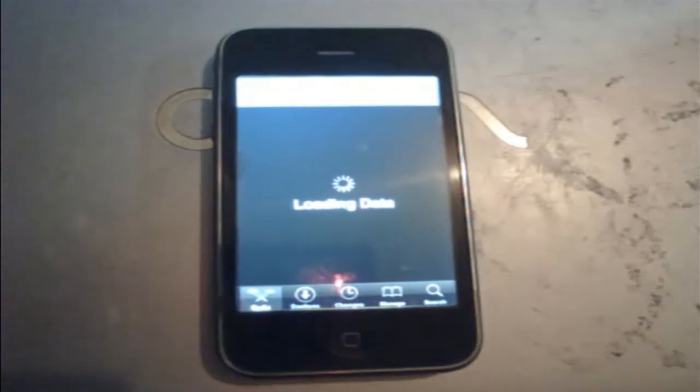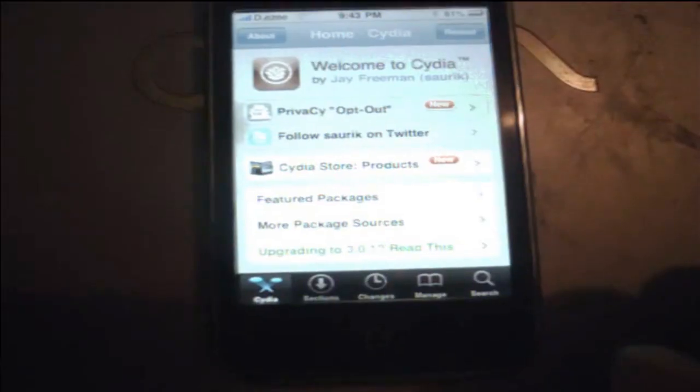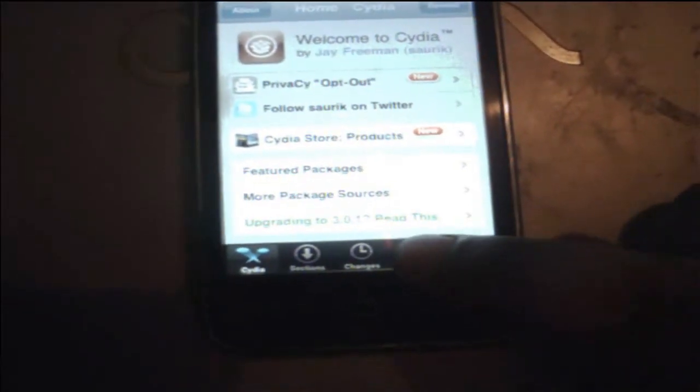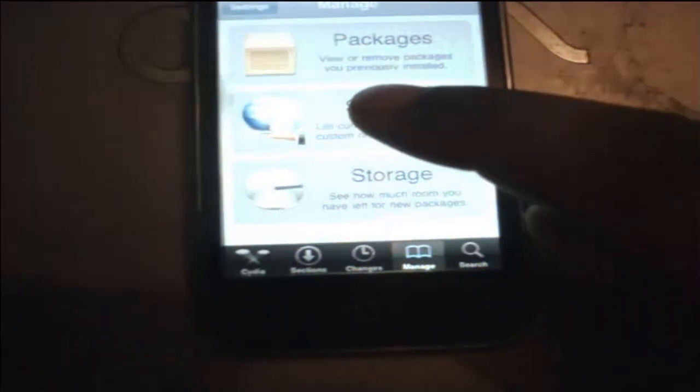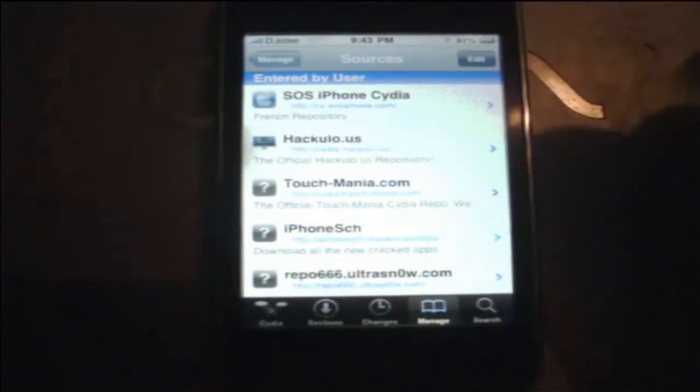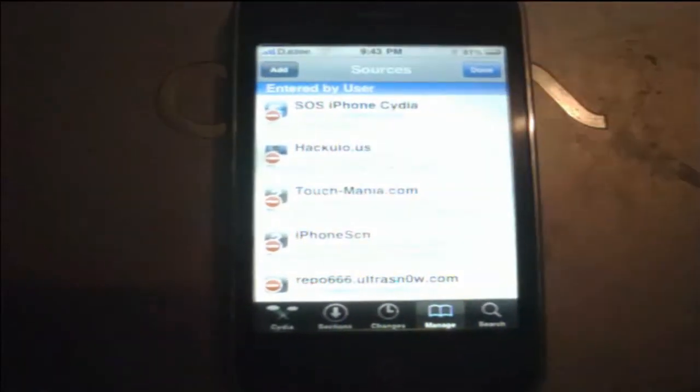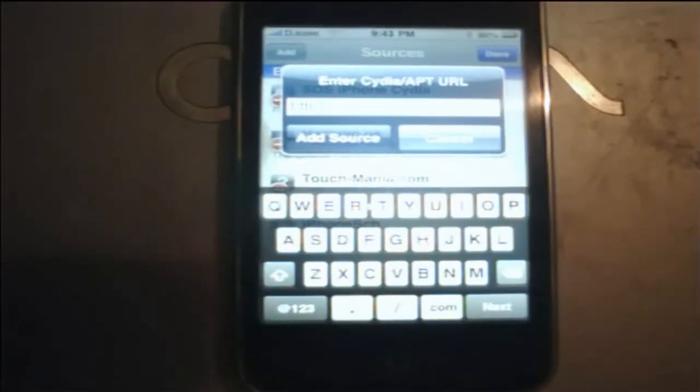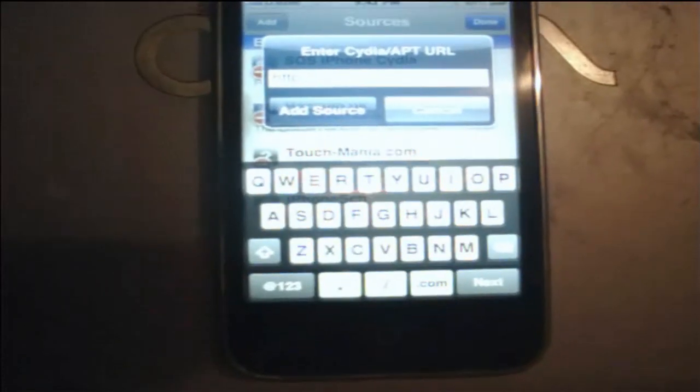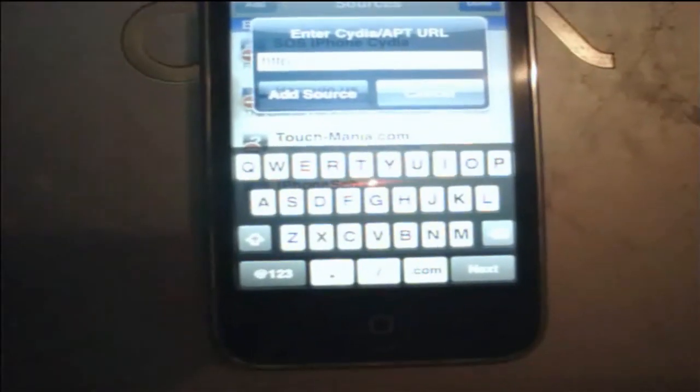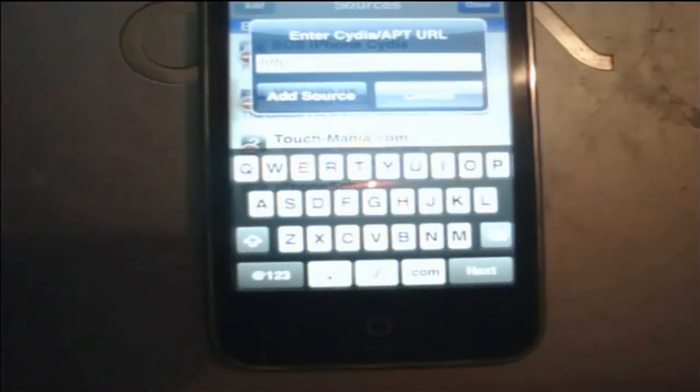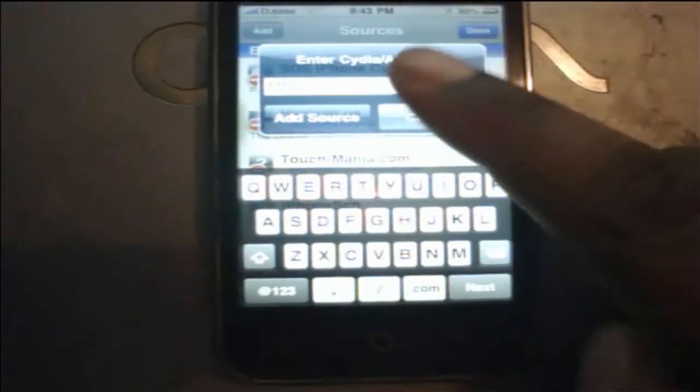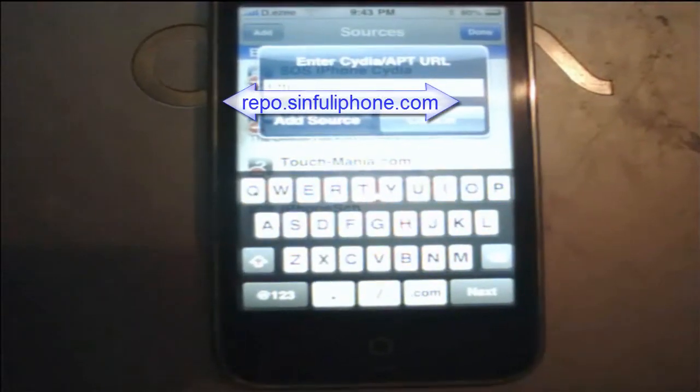Alright, what you want to do is go to Manage, Sources, go to Add. Now inside here, what I'm going to do is, I'm not going to type anything here, but I'm going to tell you the source, but the source is going to be right here on the top of the screen, like right now.